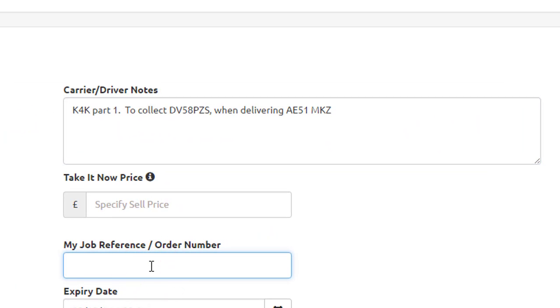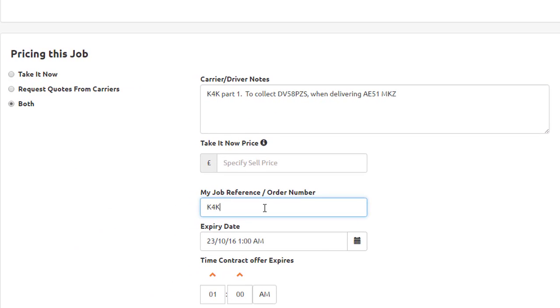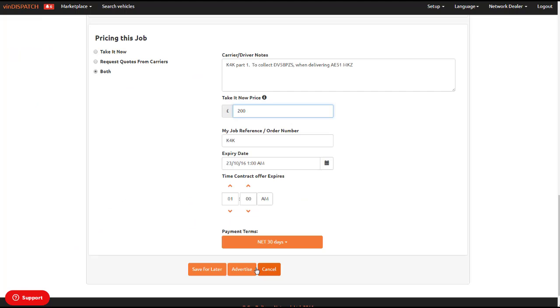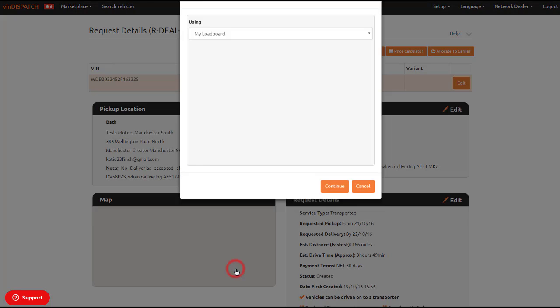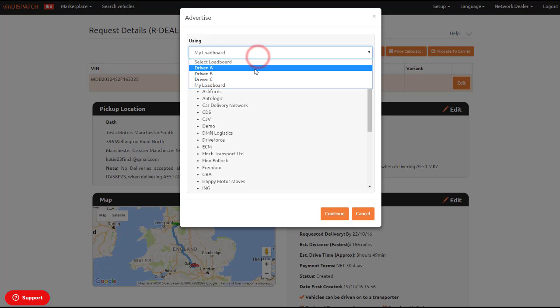Once you have completed all the fields on this job, advertise to your chosen load board.